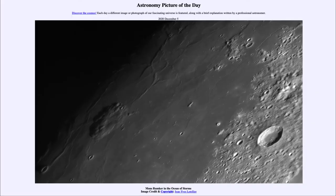Greetings and welcome to the introduction to astronomy. One of the things that I like to do in each of my introductory astronomy classes is to begin the class with the astronomy picture of the day from the NASA website, that is apod.nasa.gov.